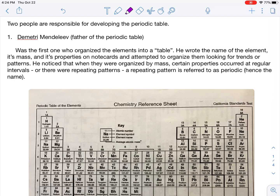All right, you crazy kids, here is your lecture on the Periodic Table. There are two important people that I want you guys to know about. The first one is Dmitry Ivanovich Mendeleev. He's the father of the Periodic Table.